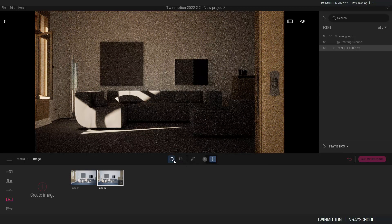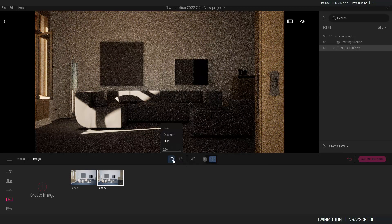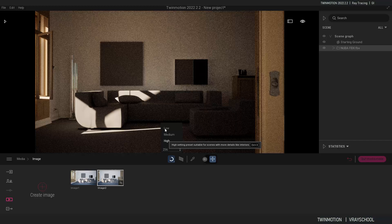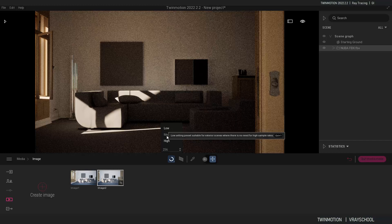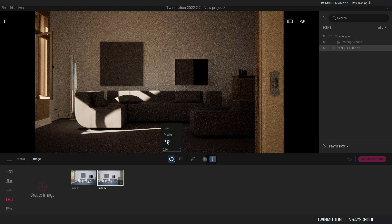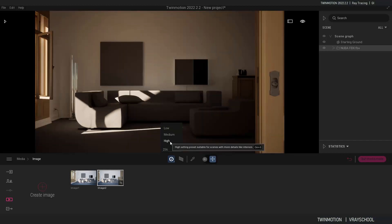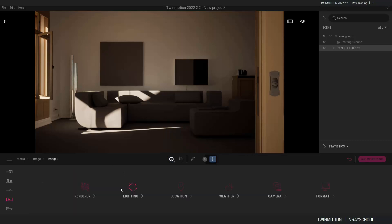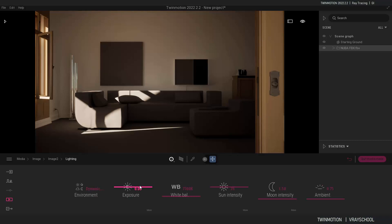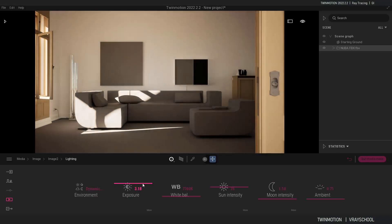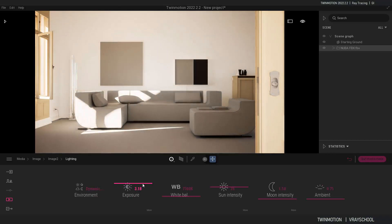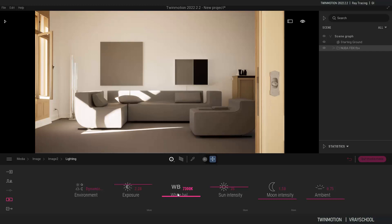So ray tracing got three options: low, medium, and high. So that's the high. Let's tweak our lighting a little bit. I'm going to get a little more exposure. Let's fix our balance a little bit more like this.